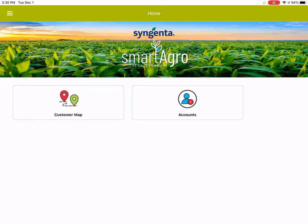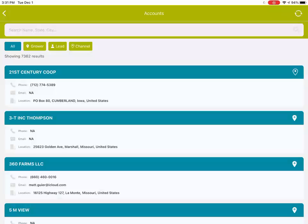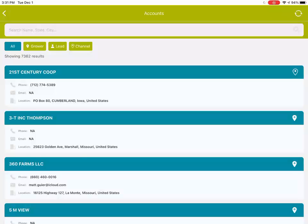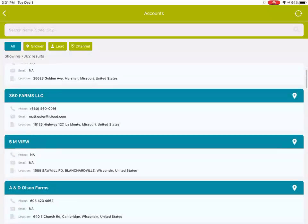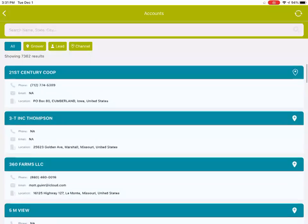The first thing I'll draw your attention to is that now, instead of just viewing growers on the map, you can also view them as a list view. So instead of going to customer map, you'd go to accounts, and when you open that up, you're going to see a list of all of the accounts that you have access to in your territory.